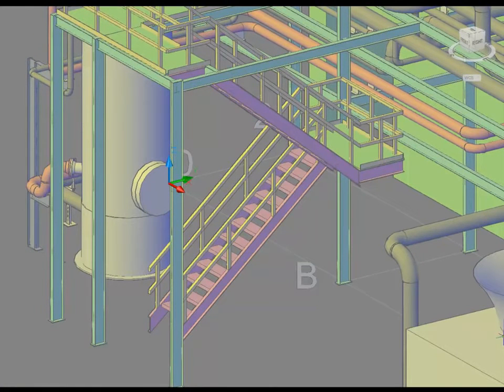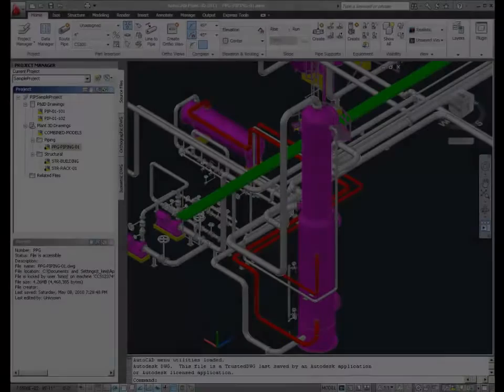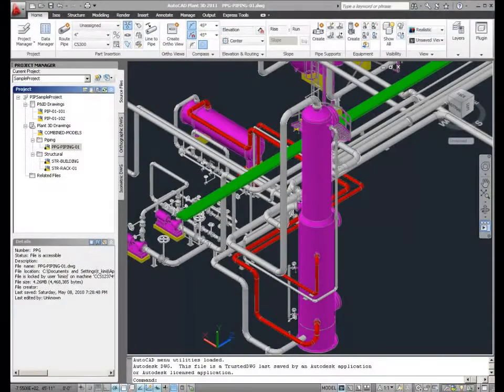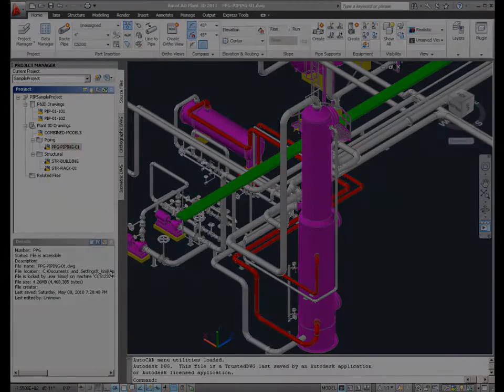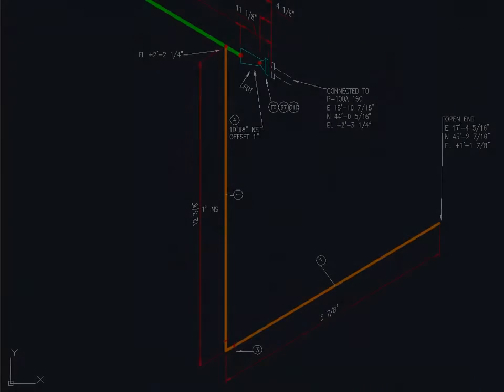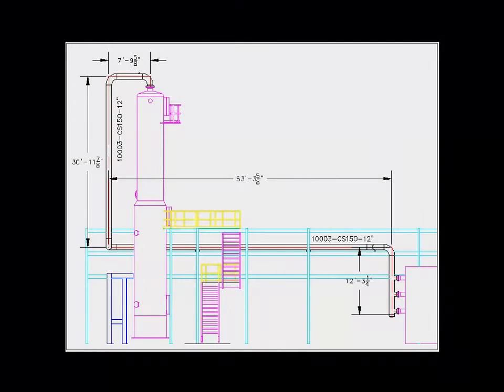Additionally, anything you model in AutoCAD can be referenced into the Plant 3D model in order to create a complete digital representation of your facility. In addition to modeling, with AutoCAD Plant 3D, you can generate construction documents from the model, including isometric drawings and bills of materials.